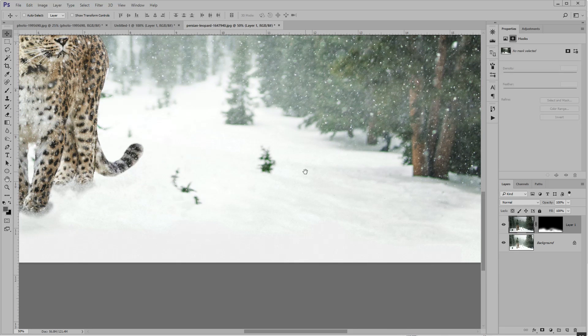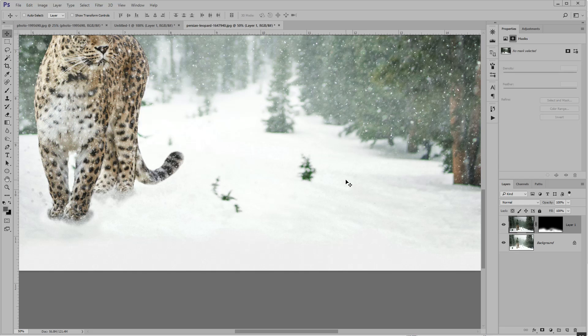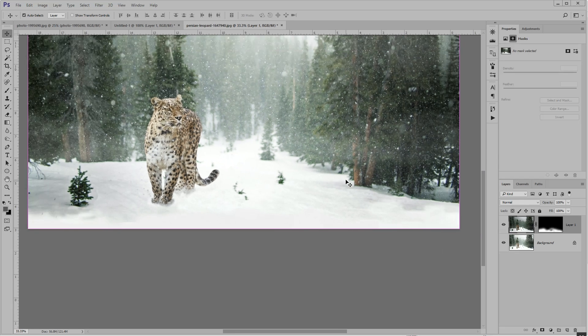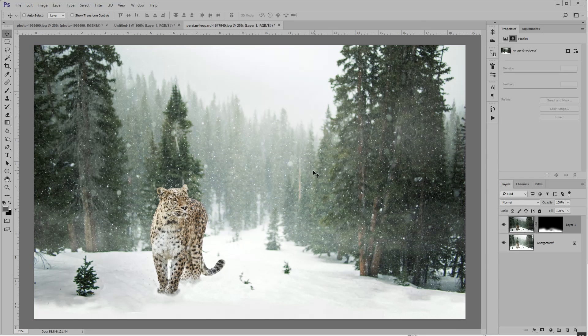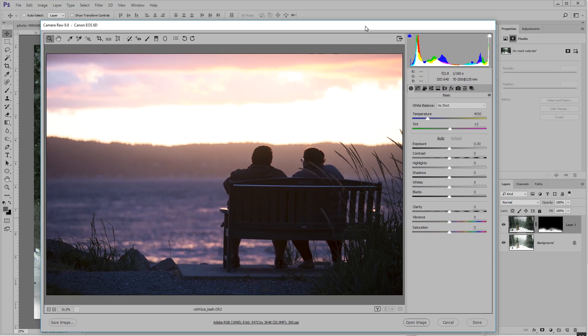It was too far gone. Those highlights were completely washed out. However, if I had shot this in RAW format, then I could have brought back those details because RAW files have more data.